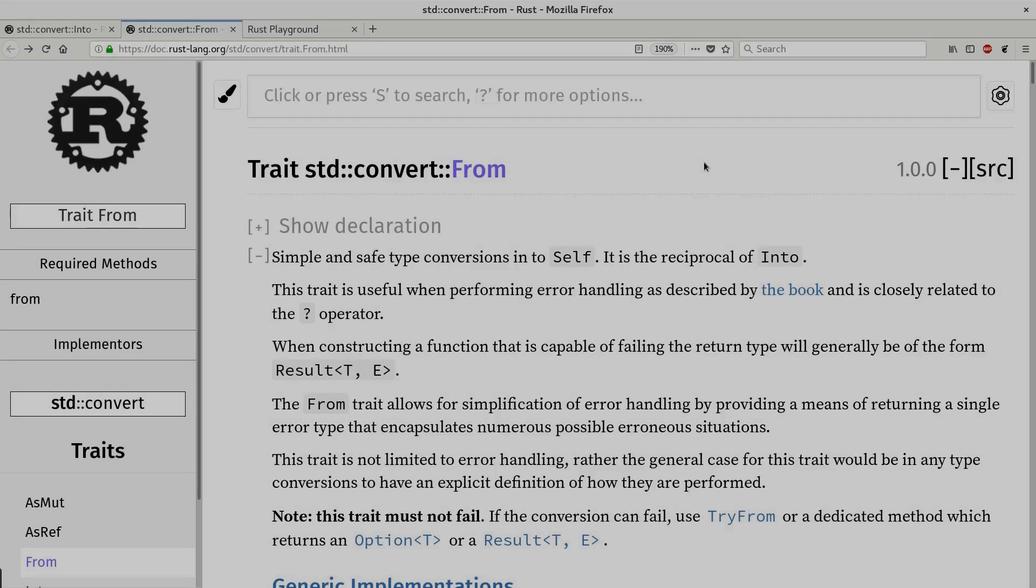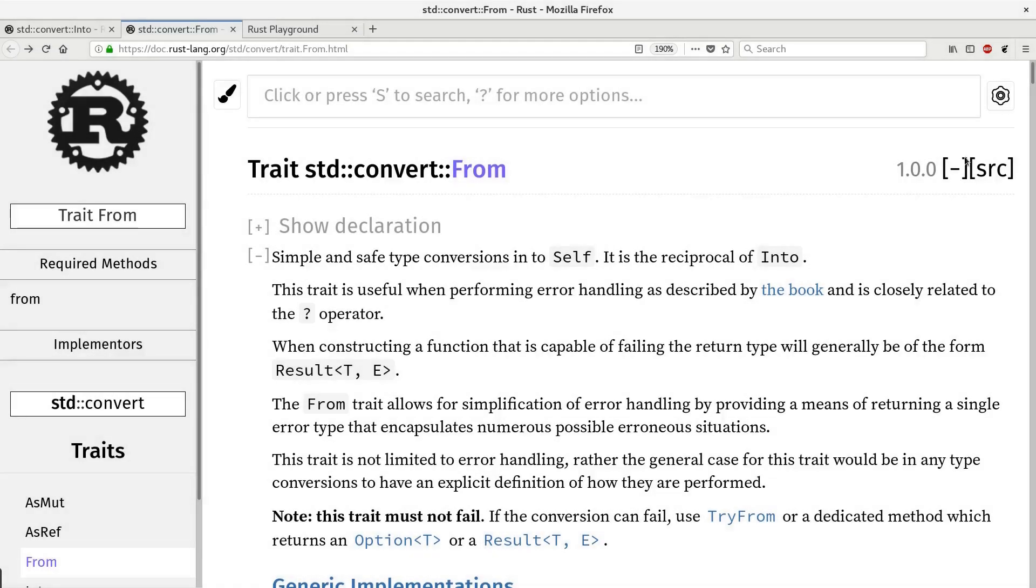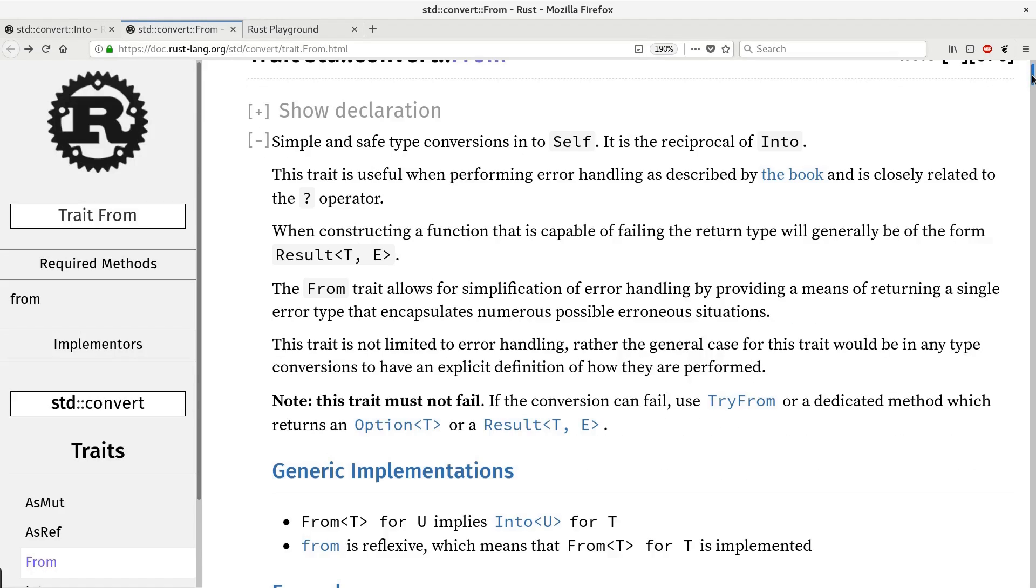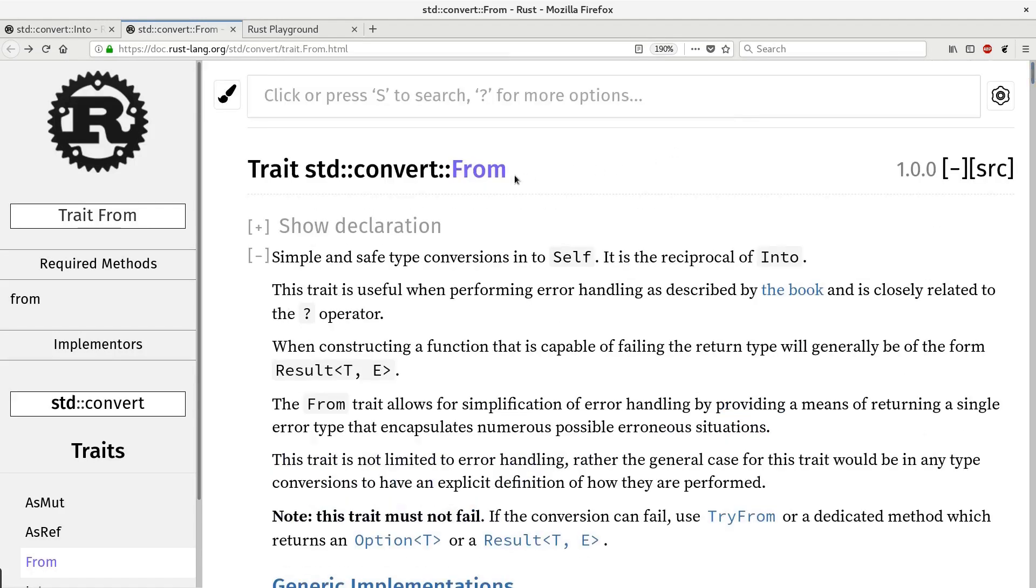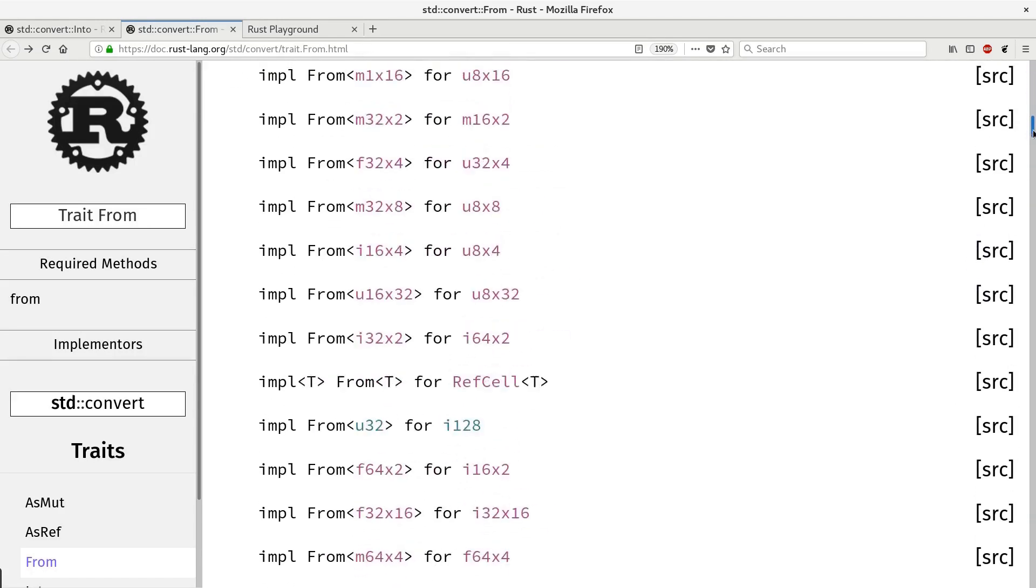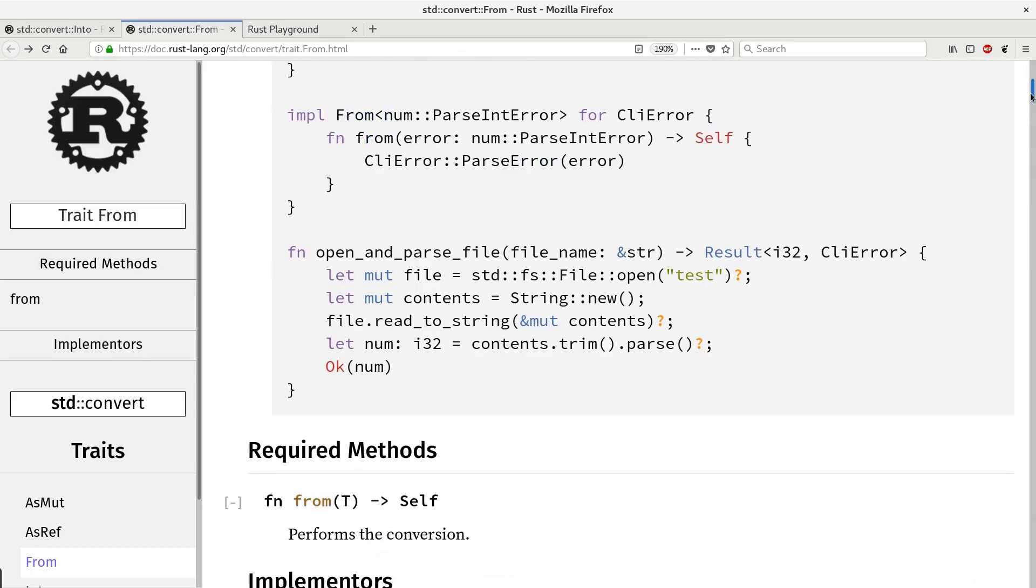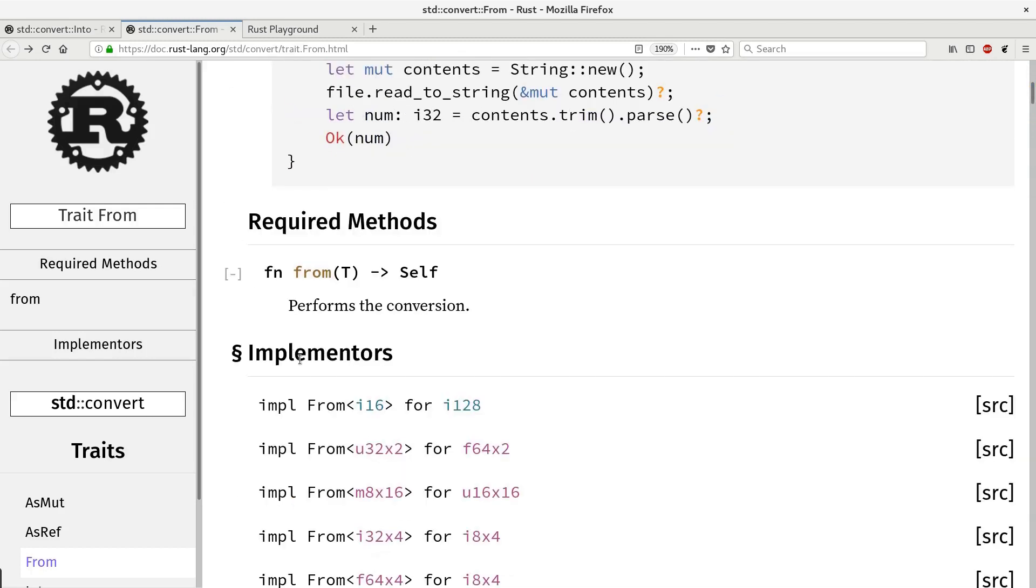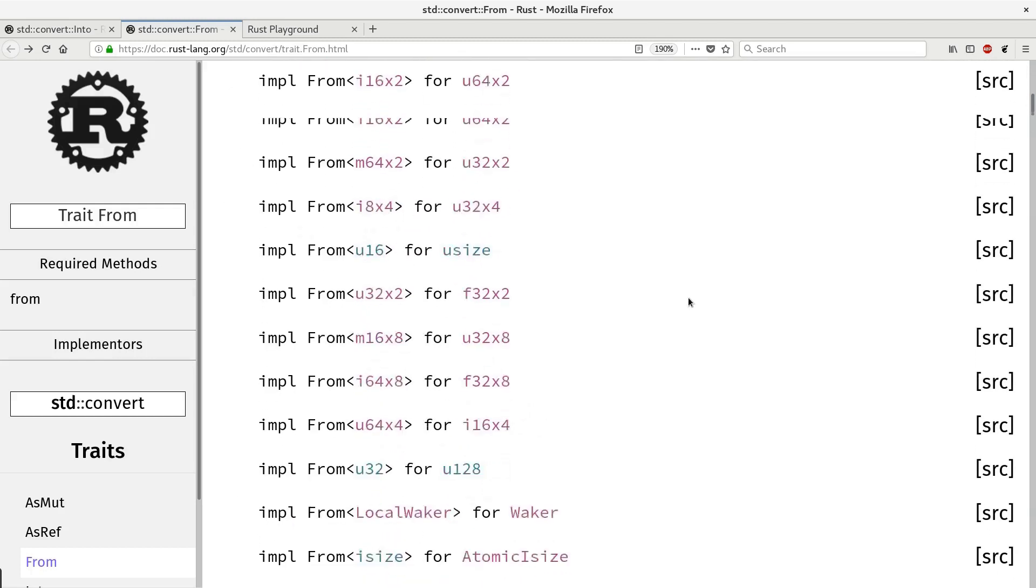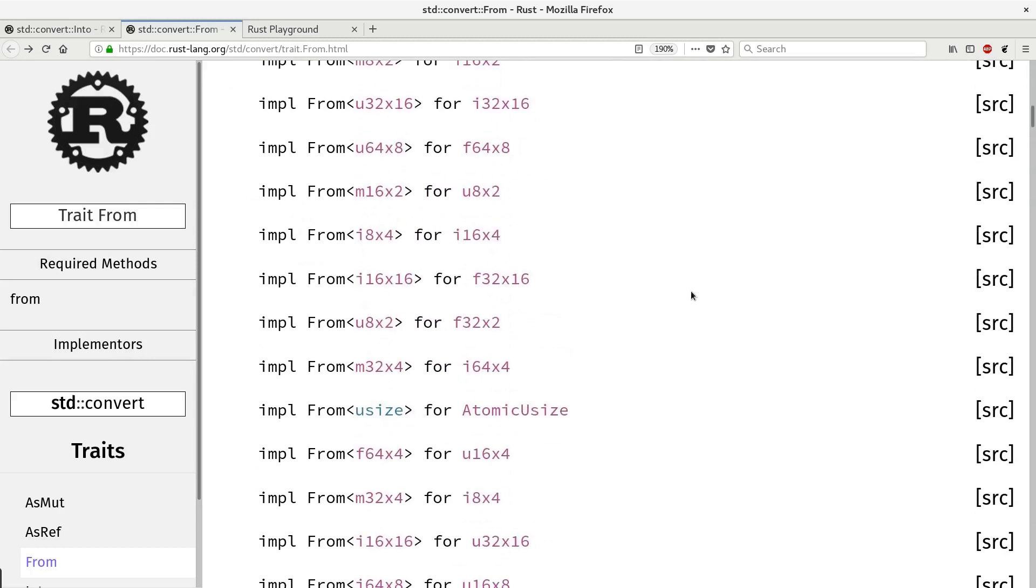Coming back to the standard library, there are a lot of implementations of trait from in standard library. You can see it right here. And you see the list is super long.